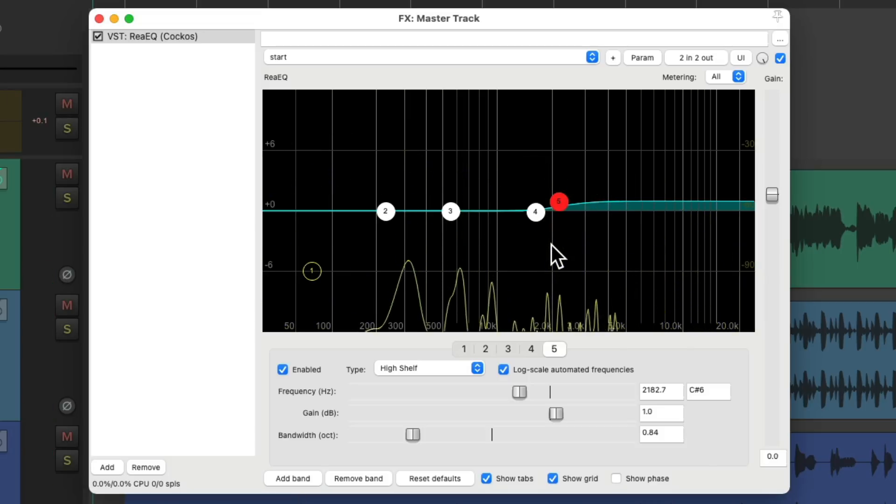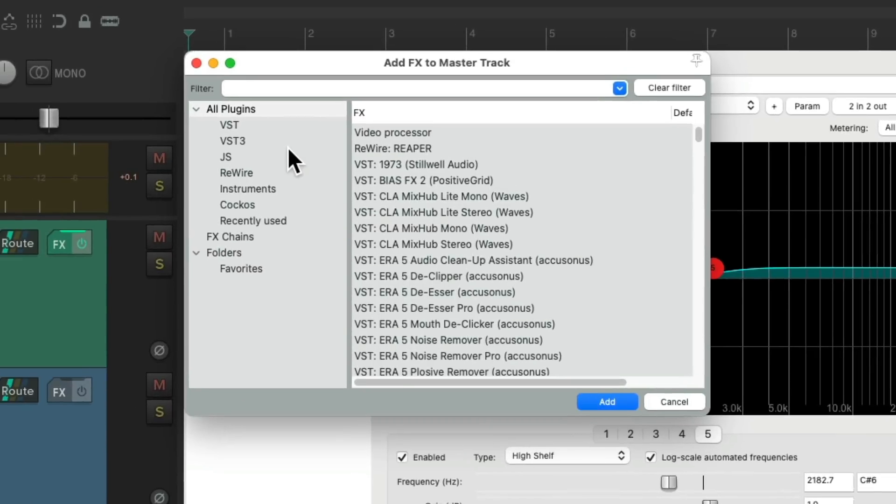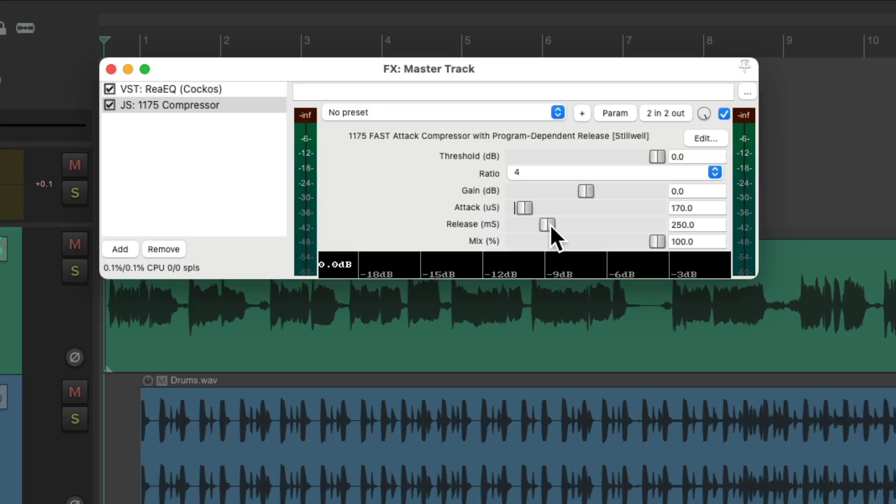Now the next thing I want to add is a compressor to kind of glue the mix together and make it more dynamic. And one of my favorites is the 1175 compressor, right over here. We'll start off with a 4 to 1 ratio, make the attack a bit slower, the release a bit quicker. And let's hear that.